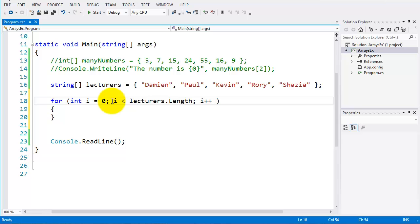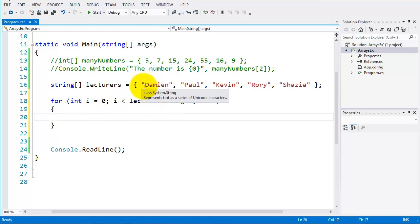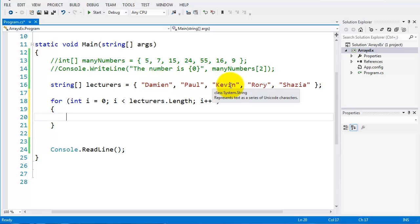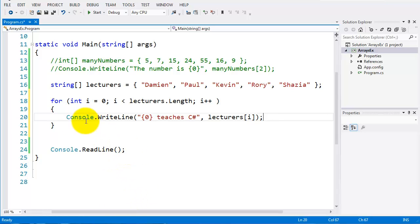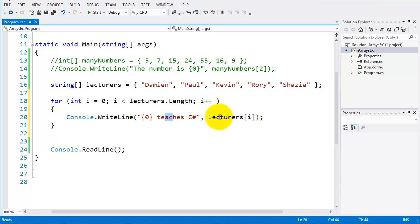Just like in our last video on the for loop, I'm just getting the length. I want to cycle through each element of the array, which is each name in it. So we'll start off with Damien will be zero index, Paul will be one, Kevin two, Rory, Shazia. So if I want to write out that, I'll just do a console write line, so I'm going to say the element of the array teaches C sharp, and you can see there, just put in the array name and i, which is the looping variable here.